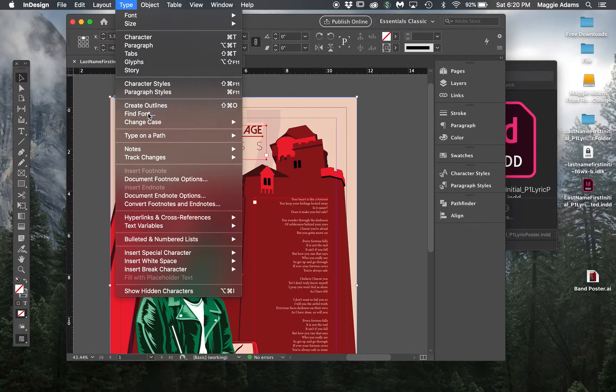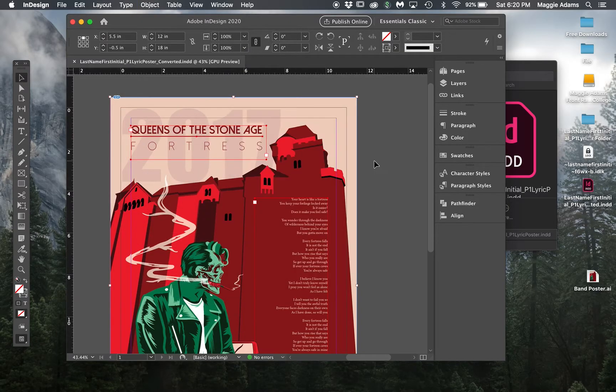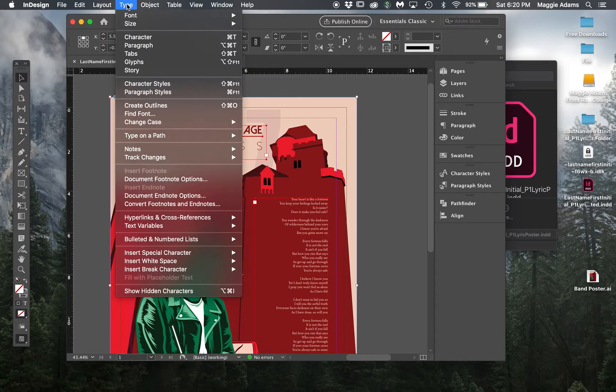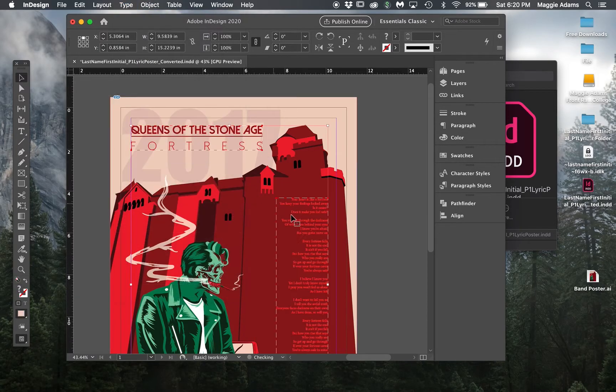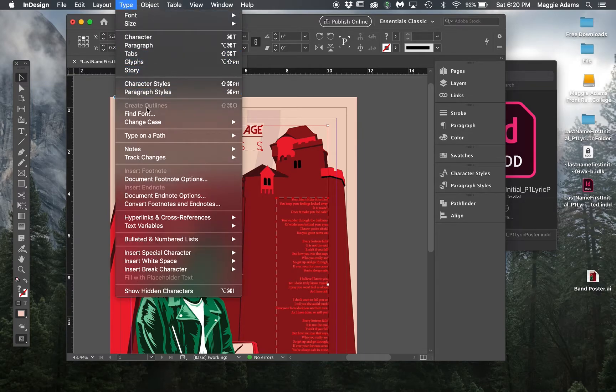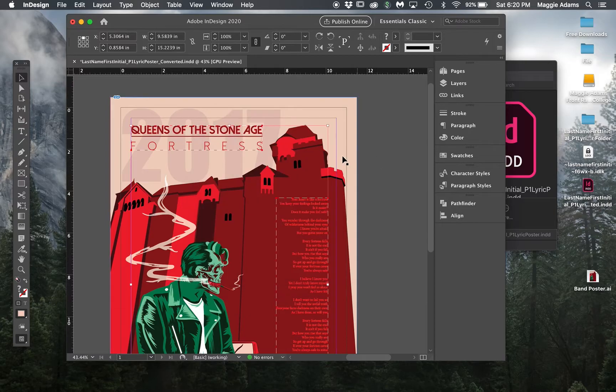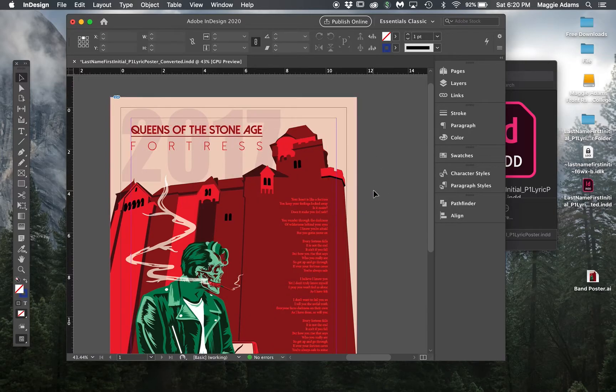I'm going to go to type create outlines. Right now, remember how I showed you find font, there's fonts in here. But if I go to type create outlines, it's going to outline everything. So this is no longer a font. Type find font, this is now empty. That means there are no fonts here anymore. I'm going to go ahead and hit save.